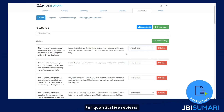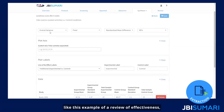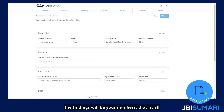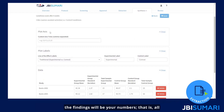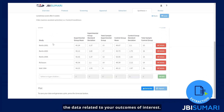For quantitative reviews, like this example of a review of effectiveness, the findings will be your numbers — that is, all the data related to your outcomes of interest.